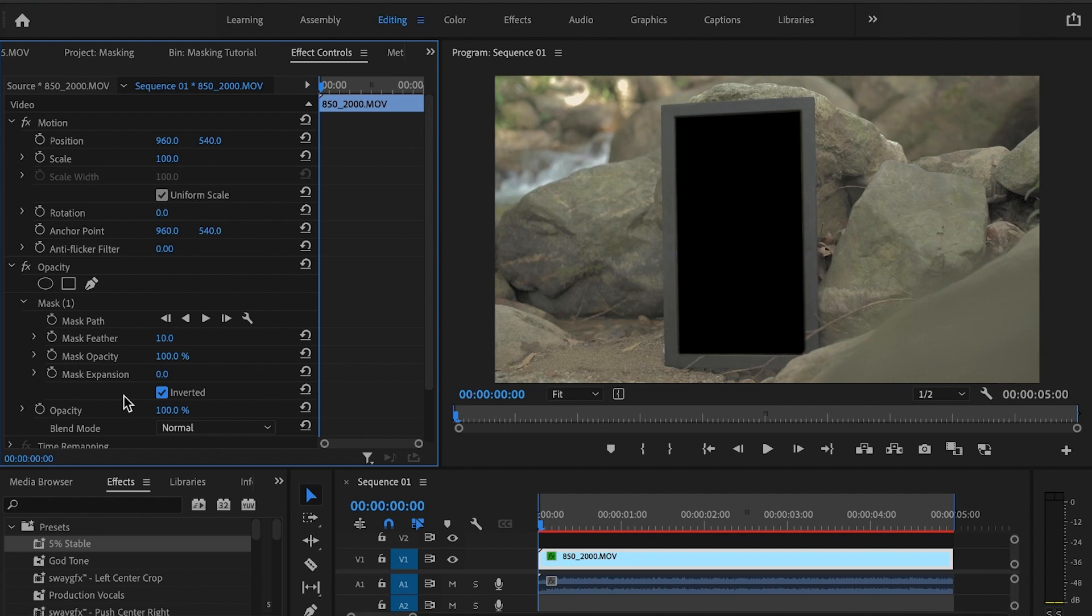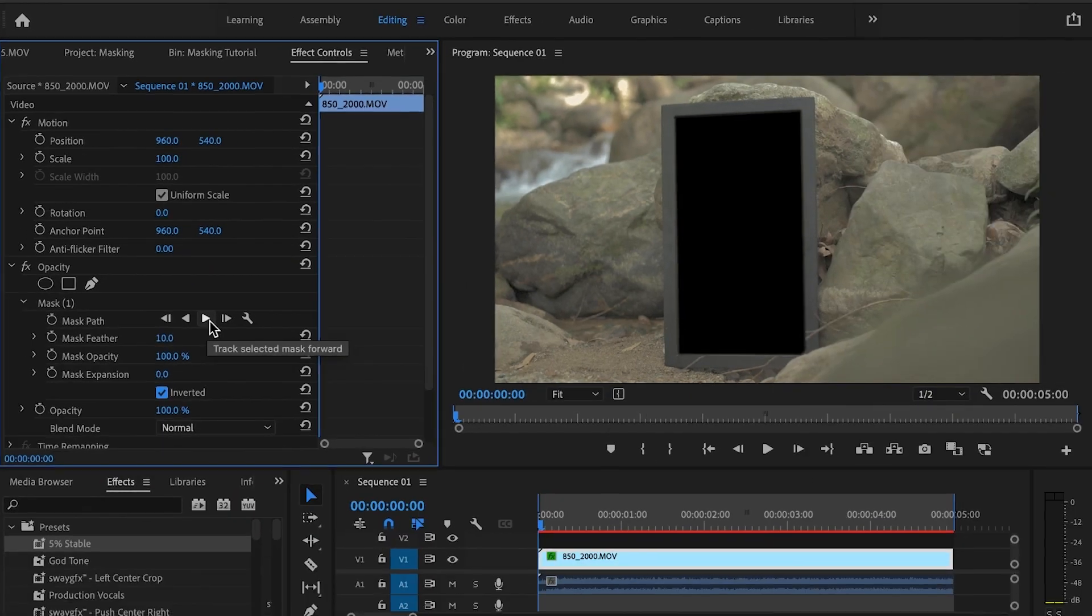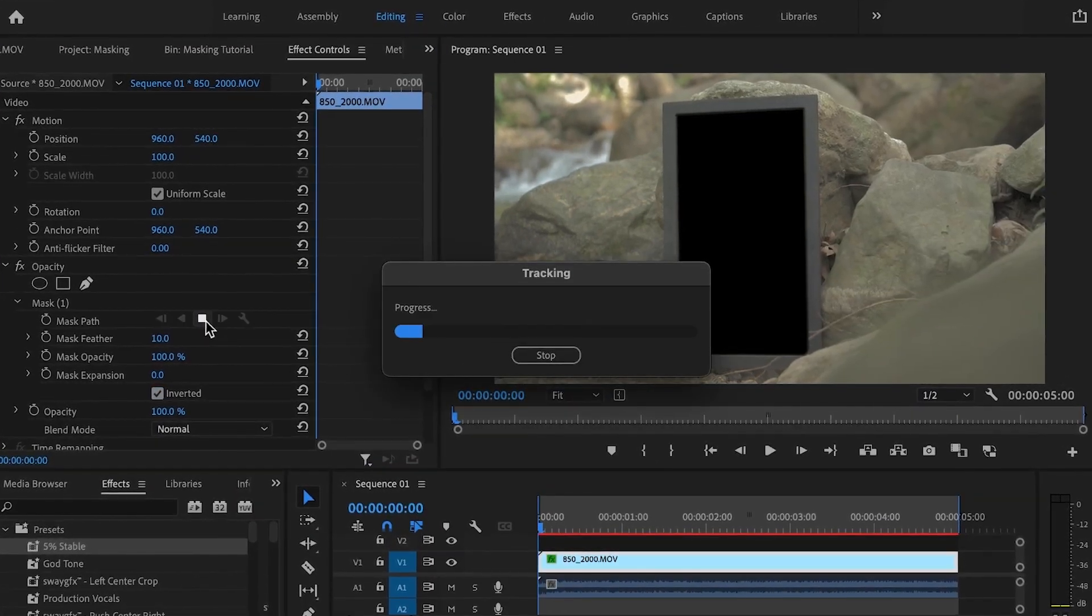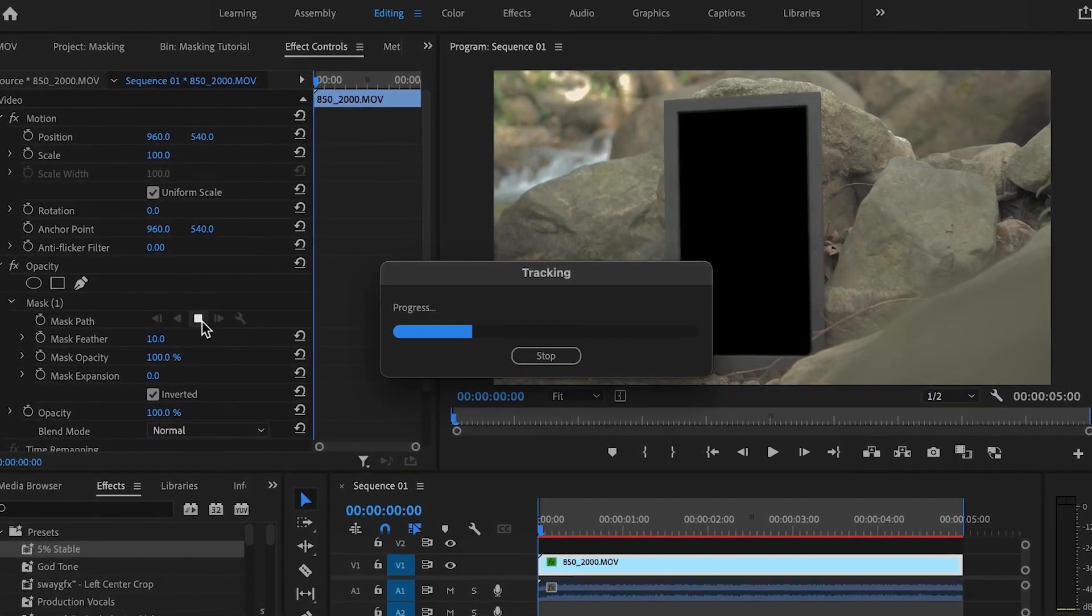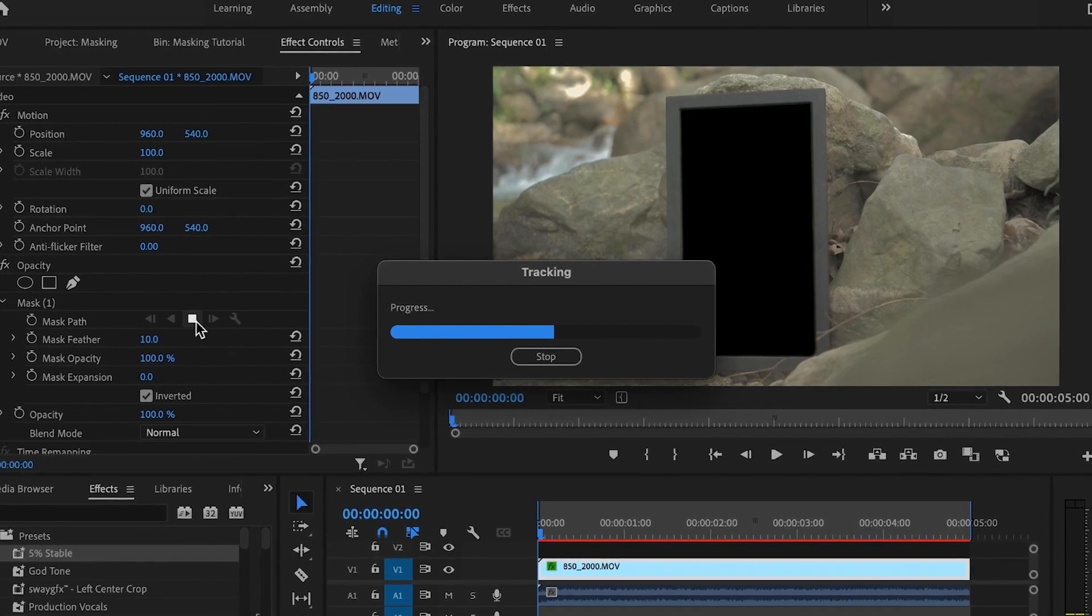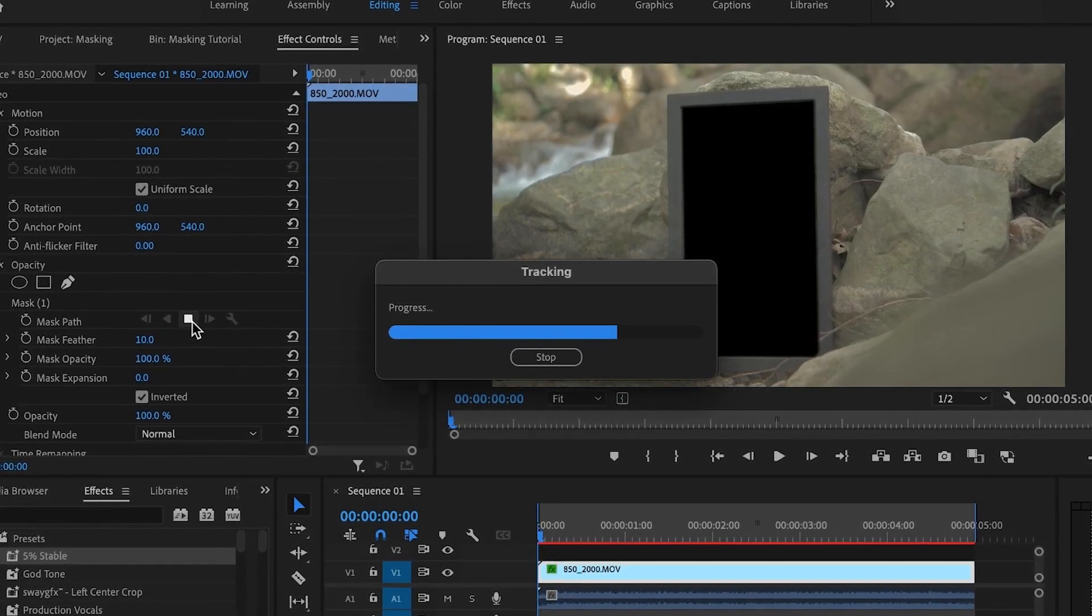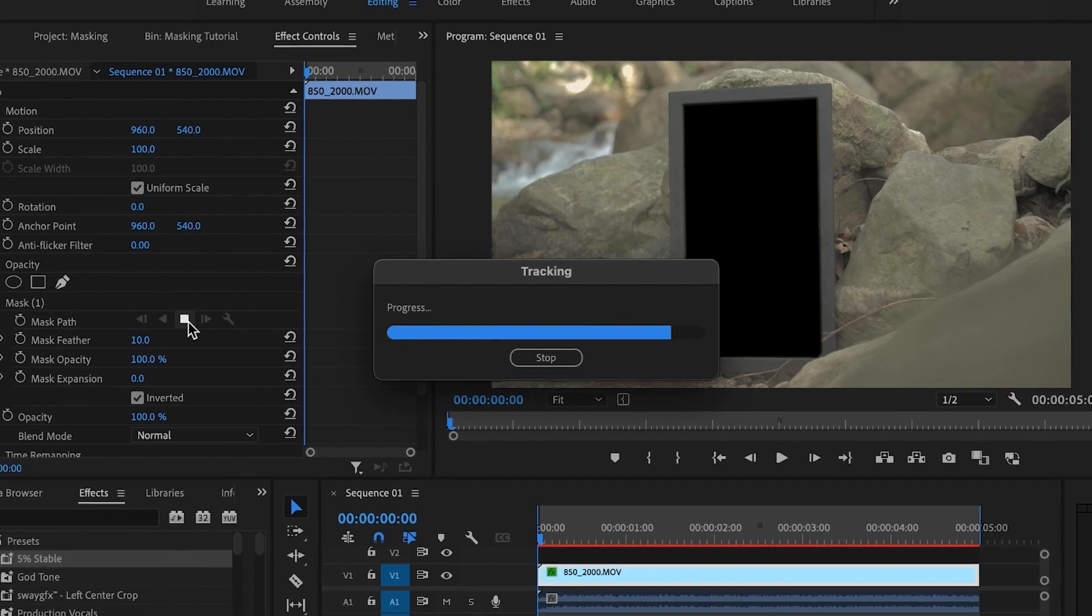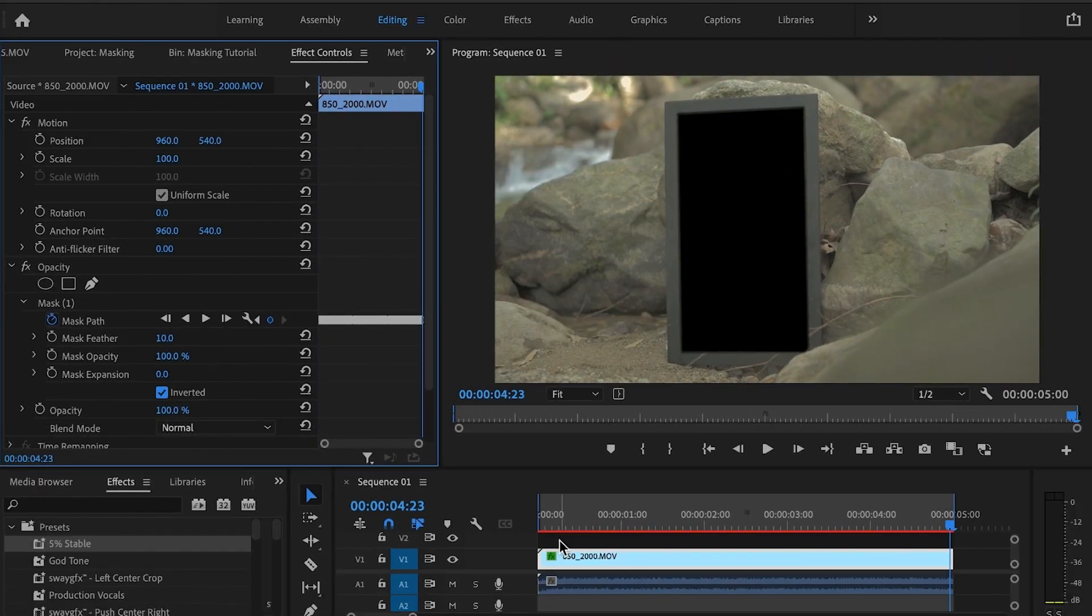We're going to need to be tracking this. So to do that, you want to go over to this play button and just hit play. Alright, so when that's done, you should have something looking like this.